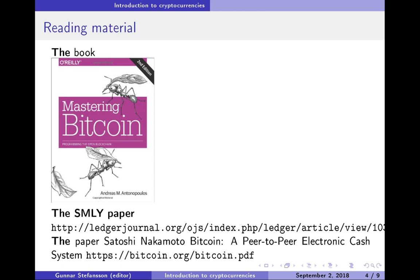We've already dealt with the registration issues, but now I want to mention some reading material. The first thing to get if you're going to study anything regarding Bitcoin or cryptocurrencies is you want to get the book by Andreas Antonopoulos, Mastering Bitcoin. This really is an extremely nice book. You want this book.